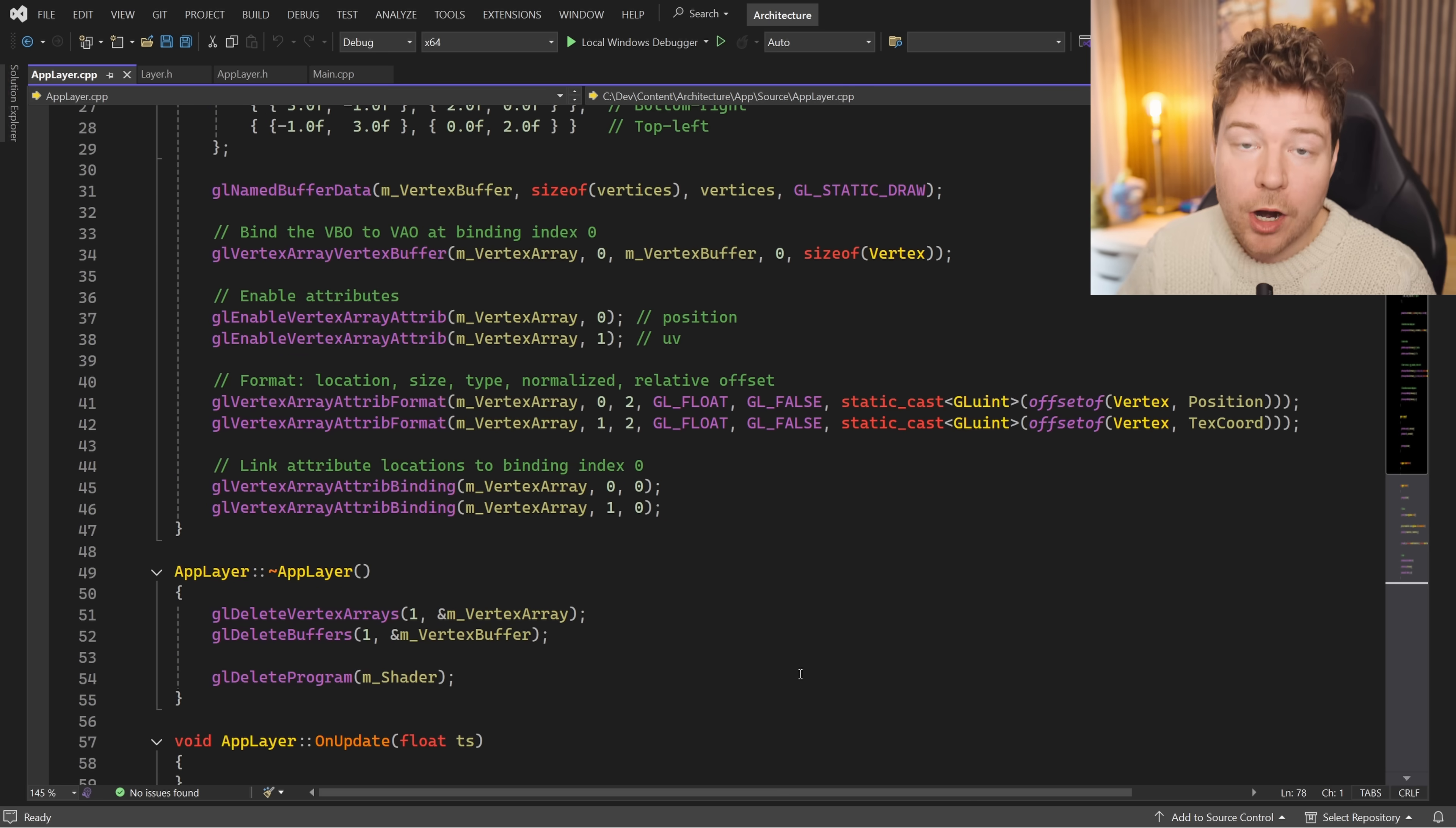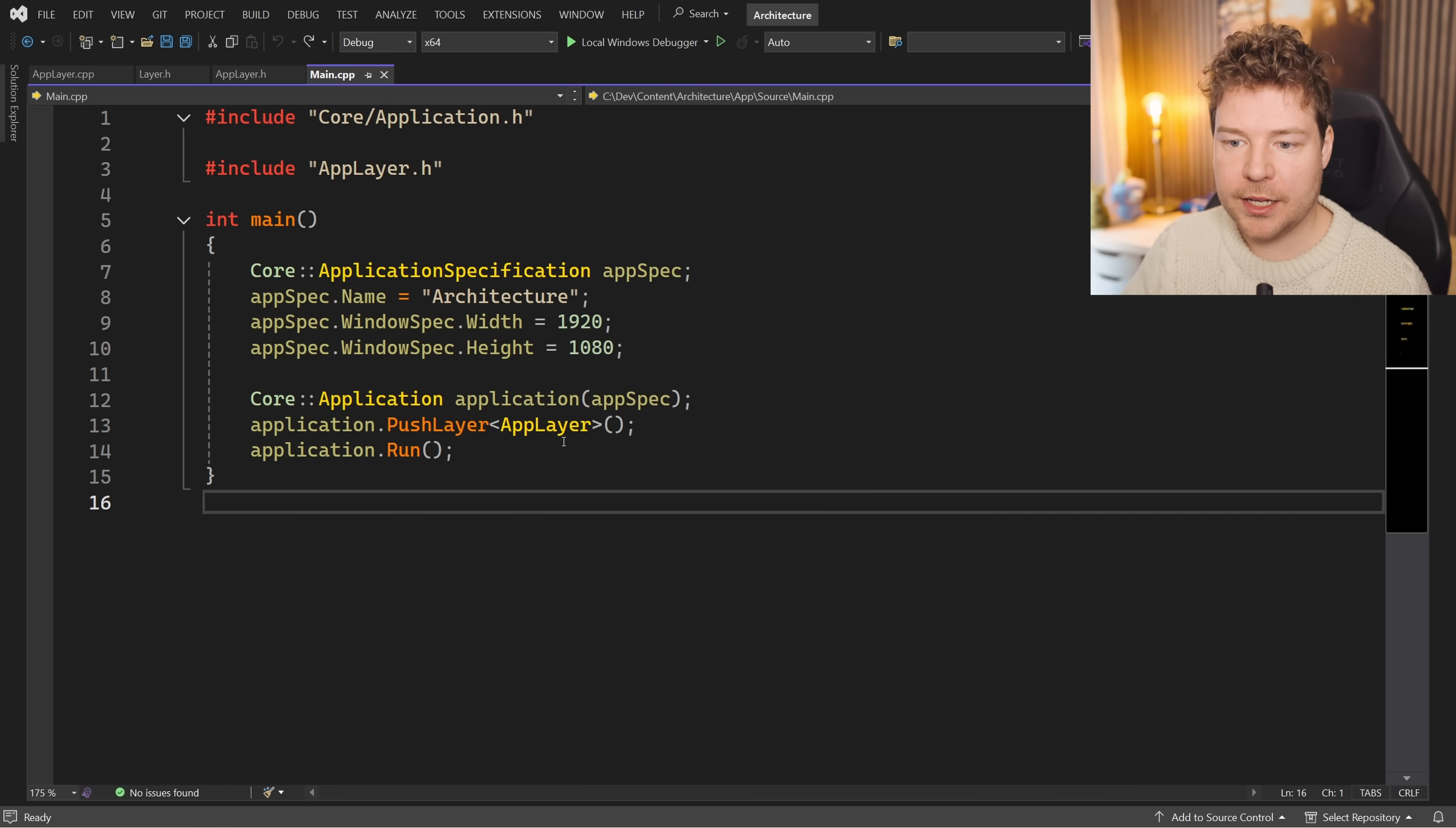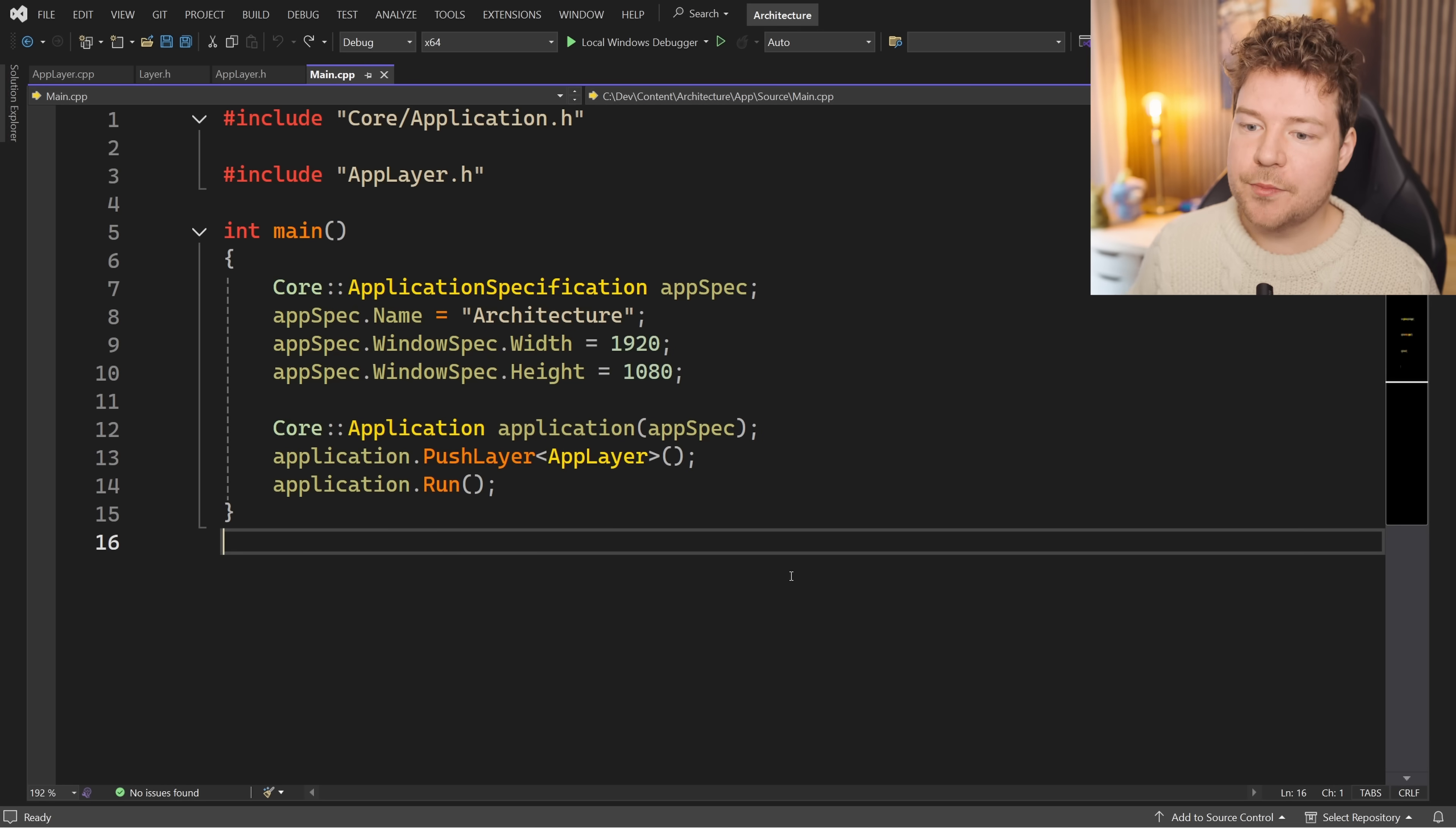That is literally all of the code that is inside this app module. We've just looked at all of it. And that gives us this running application which is resizable and behaves as you would expect. That is really one of the most important things I want to mention here today - just how clean all of this is and how it lets us separate our actual code that we care about working on, that we care about reading, that defines what it is our program is actually doing. It separates all of that from things like the main loop and the state machine and the event system and whatever else we might have that is completely irrelevant.